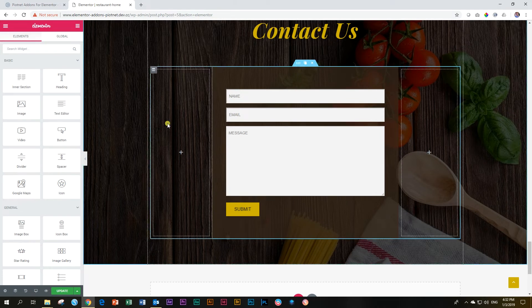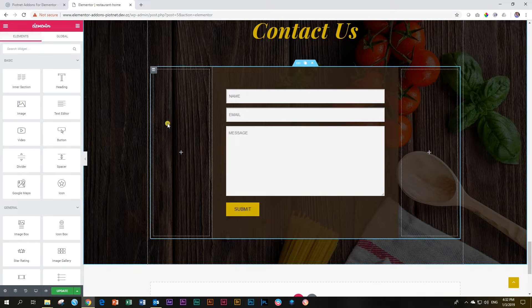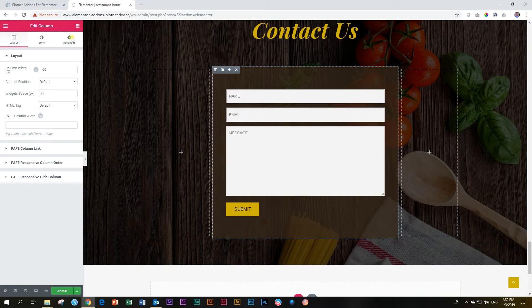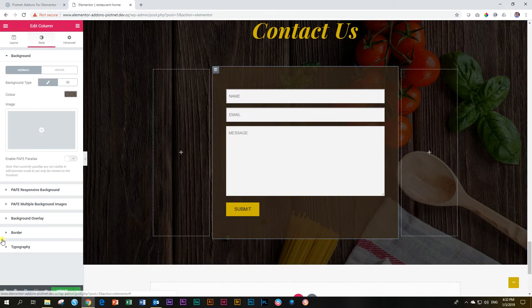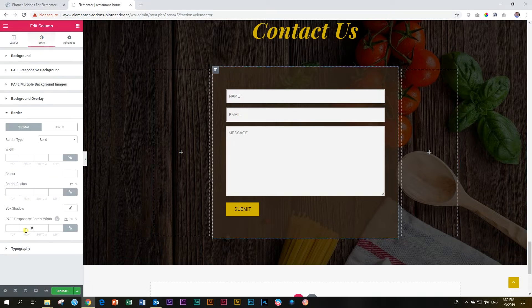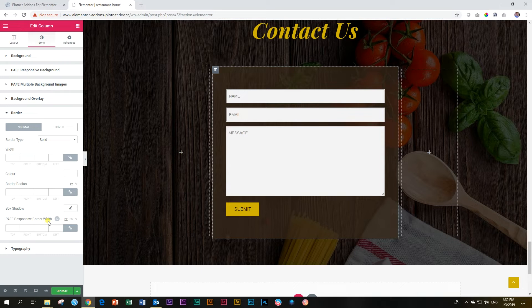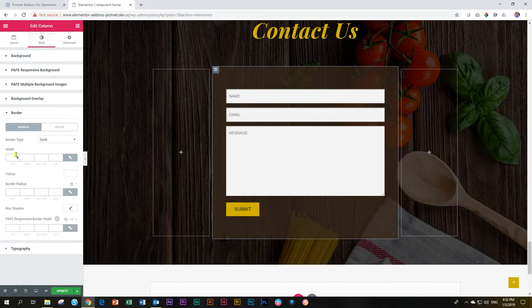Here I have a contact form in Elementor and I'm going to click on the column. Then I'm going to go and set a border for this column. Go to style and go to border. Once you are in border, you will notice that it says PAFE responsive border width here at the bottom. This is where you are going to set your responsiveness for the border.